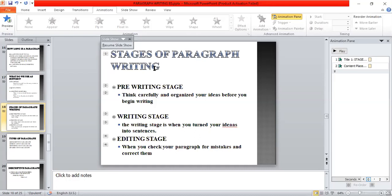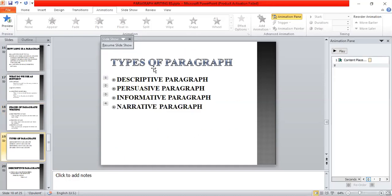The editing stage is when you check your paragraph for mistakes and correct them. Check your grammar and spelling. Read your paragraph again, make sure each sentence has a subject, and see if your subject and verbs agree. Check the verb tenses, make sure each sentence makes sense, and check your style and organization. Make sure your paragraph has a topic sentence, that your supporting sentences focus on the main idea, and that you have a closing sentence. See if your paragraph is interesting.